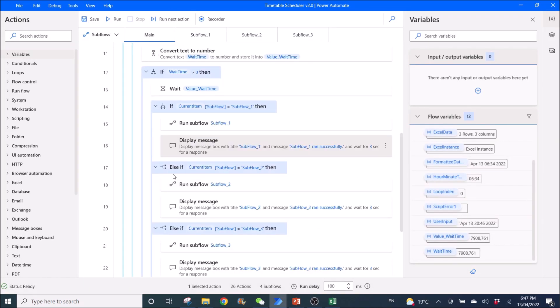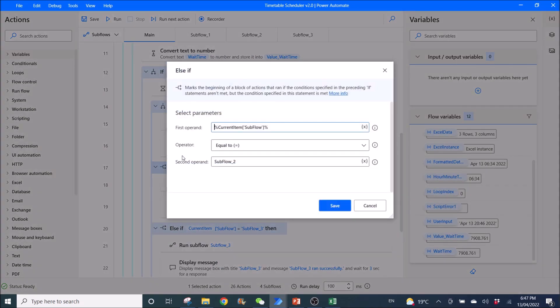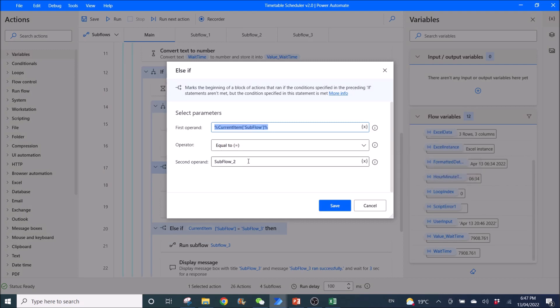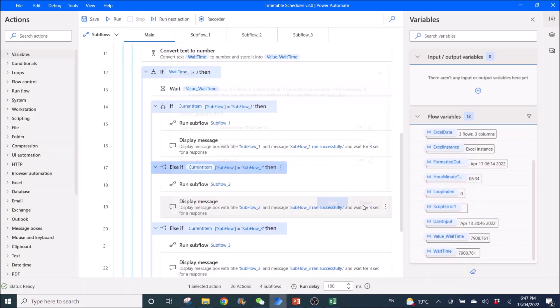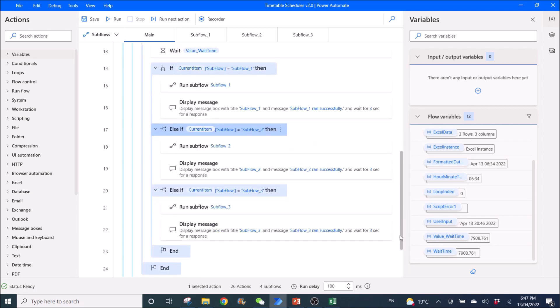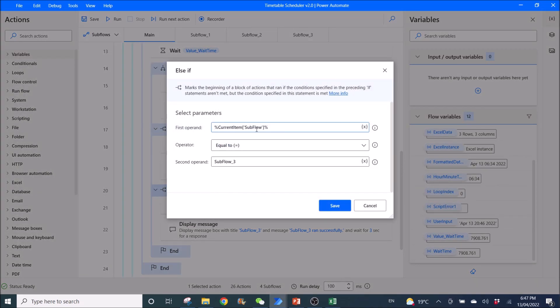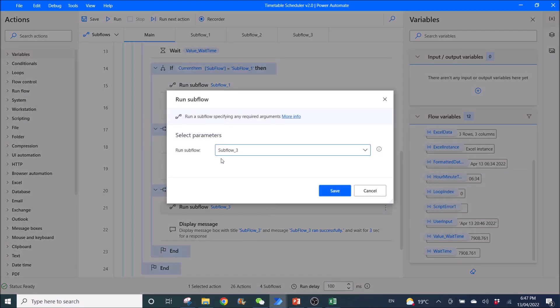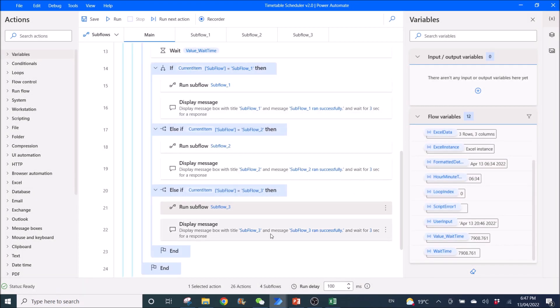So then I use else if. Current item subflow equal to subflow 2. Then run subflow 2. Then you can display message for subflow 2. Then I create another one for subflow 3. Else if equal to subflow 3. And I change it to run subflow 3 and display message.